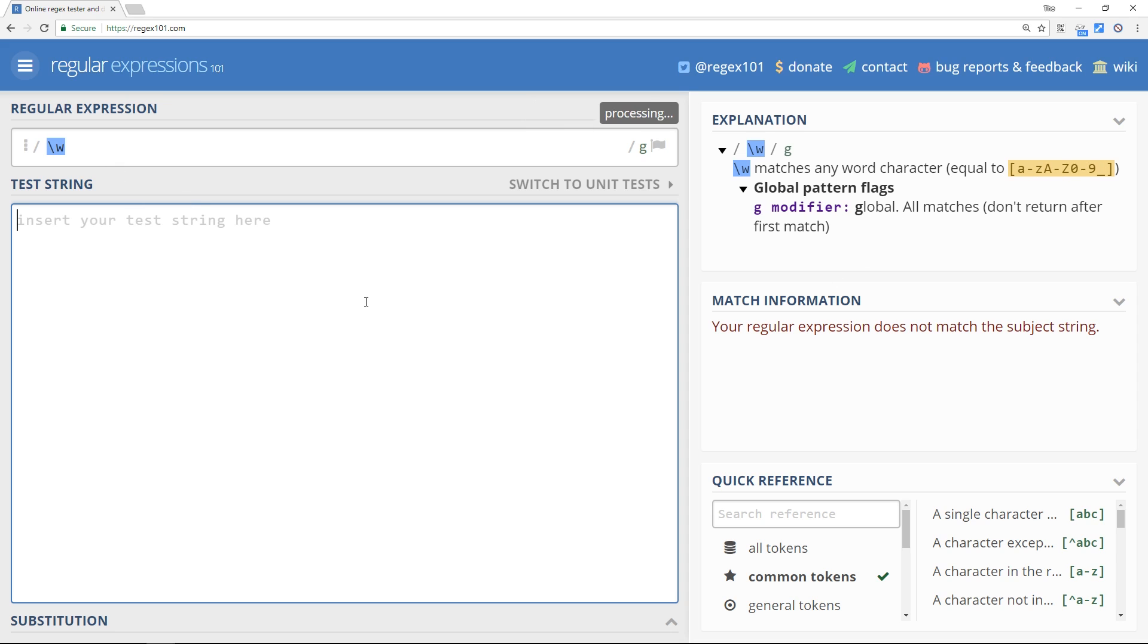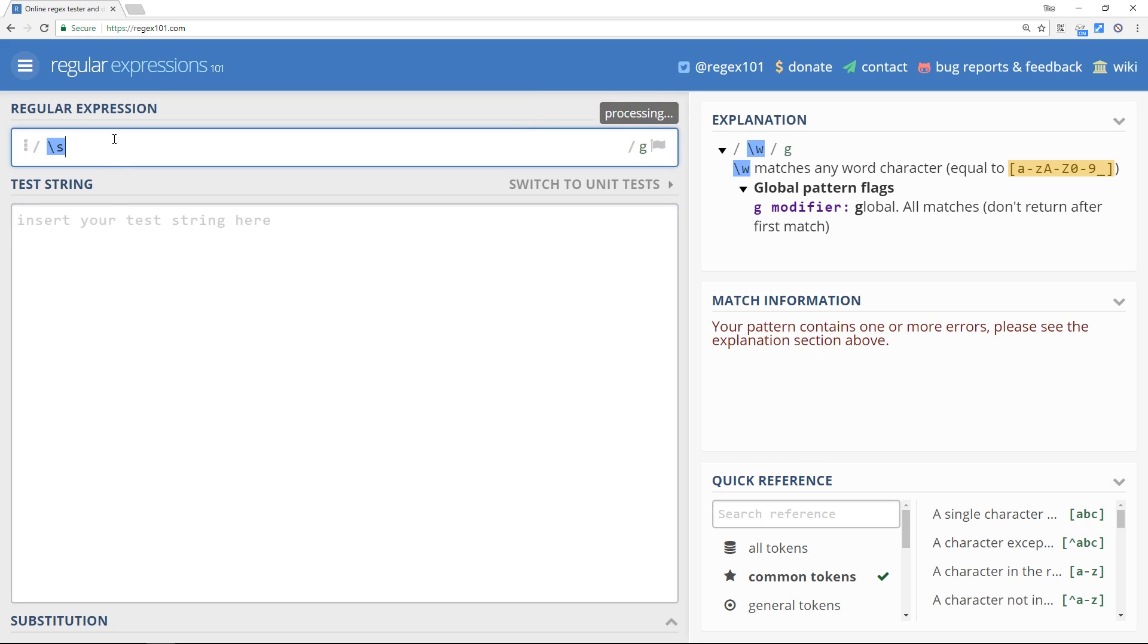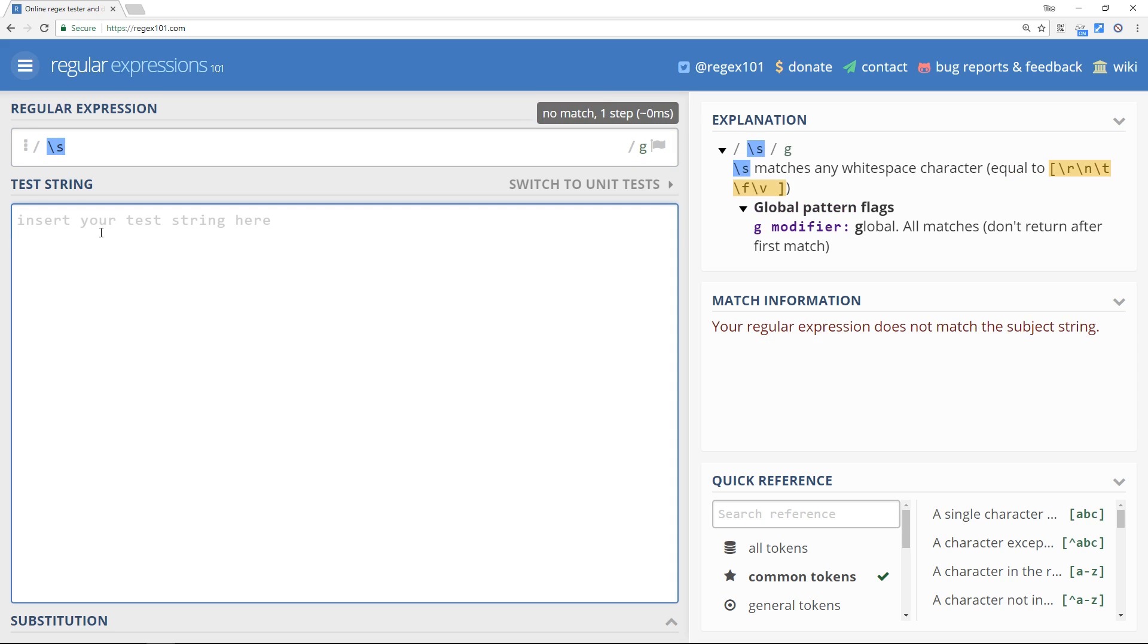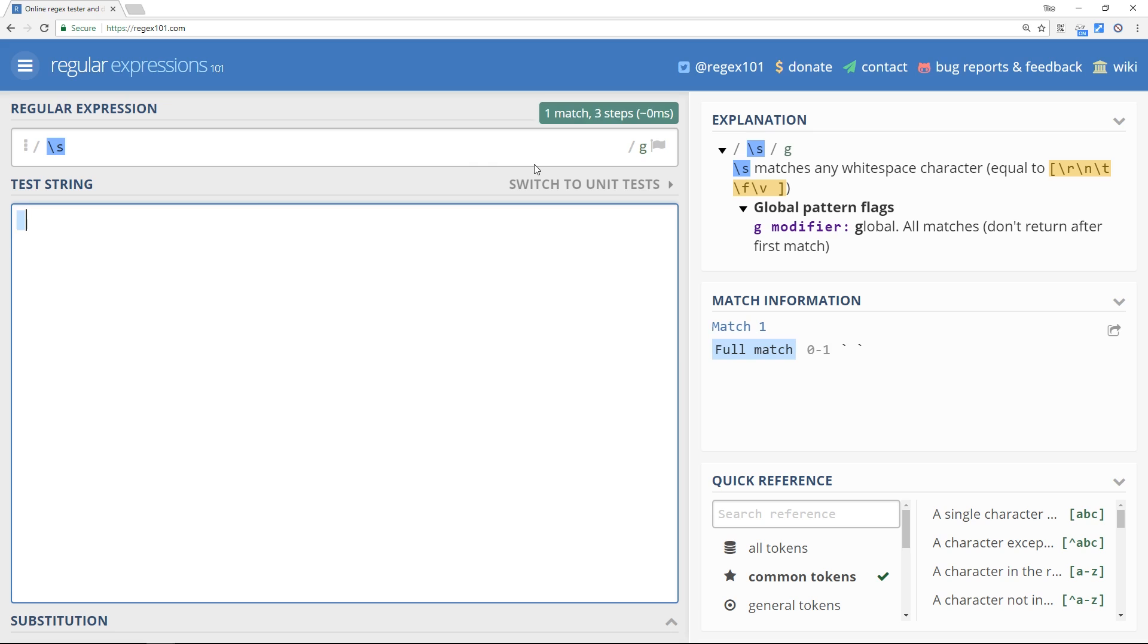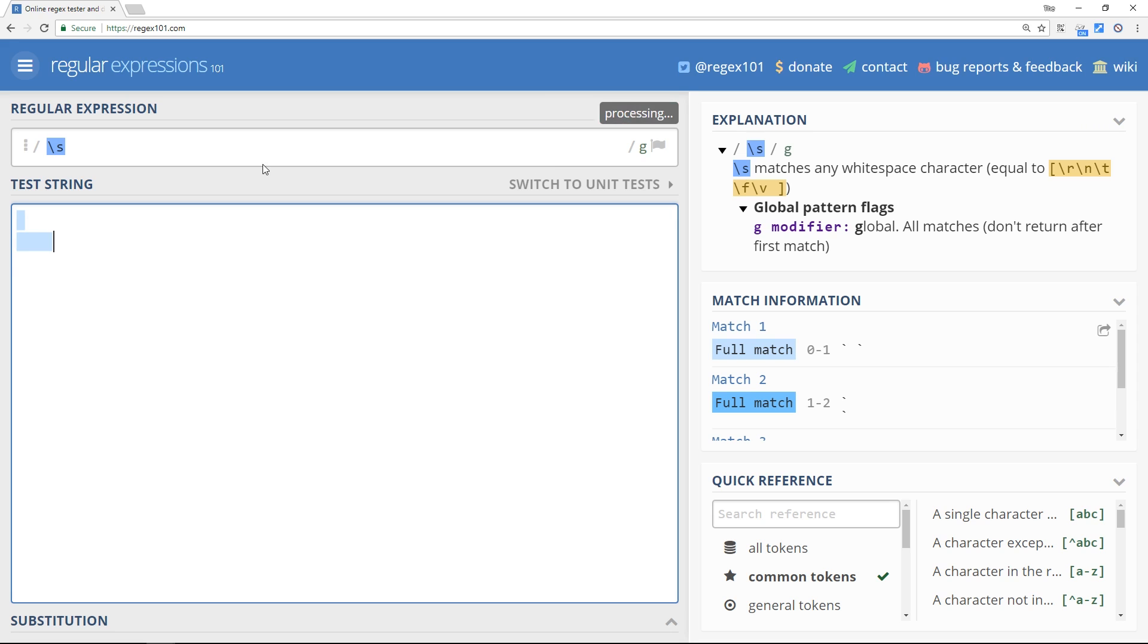Finally I'll show you backslash s which is any white space character. So if I do a space I get a match, if I do a tab I get a match as well.